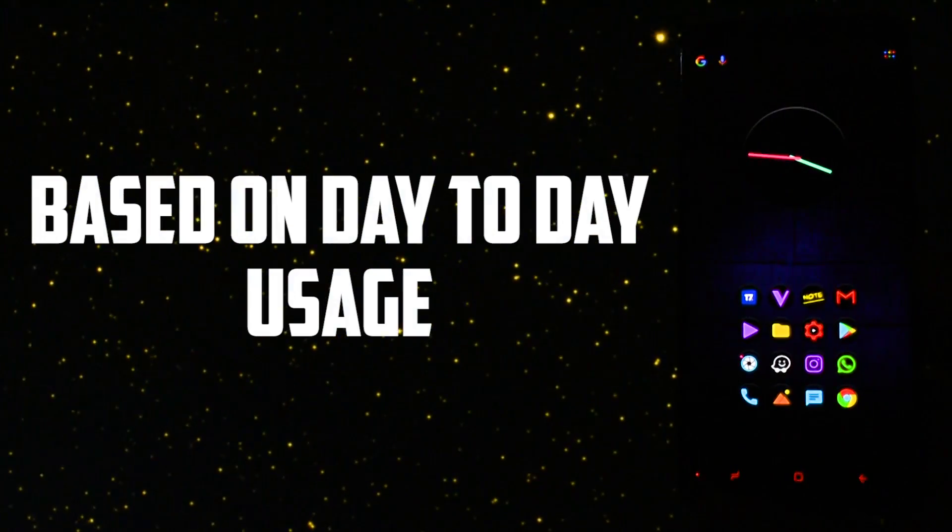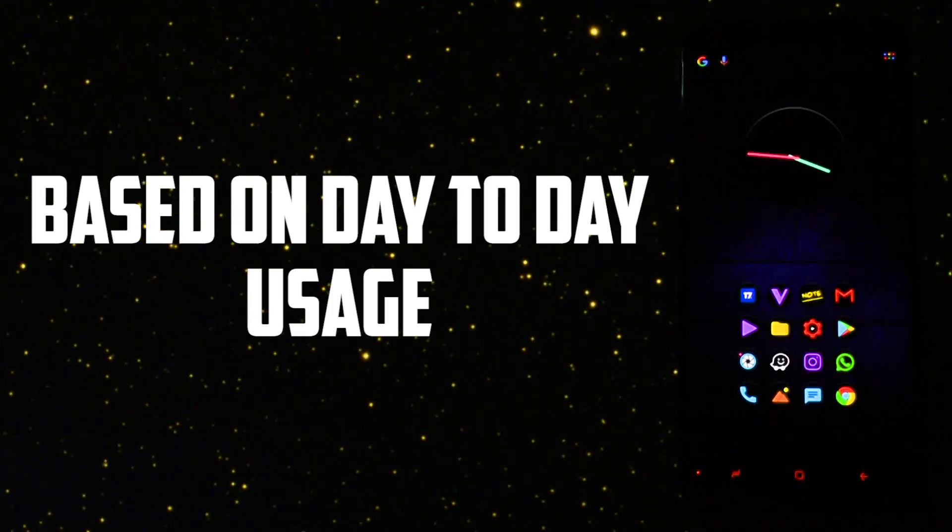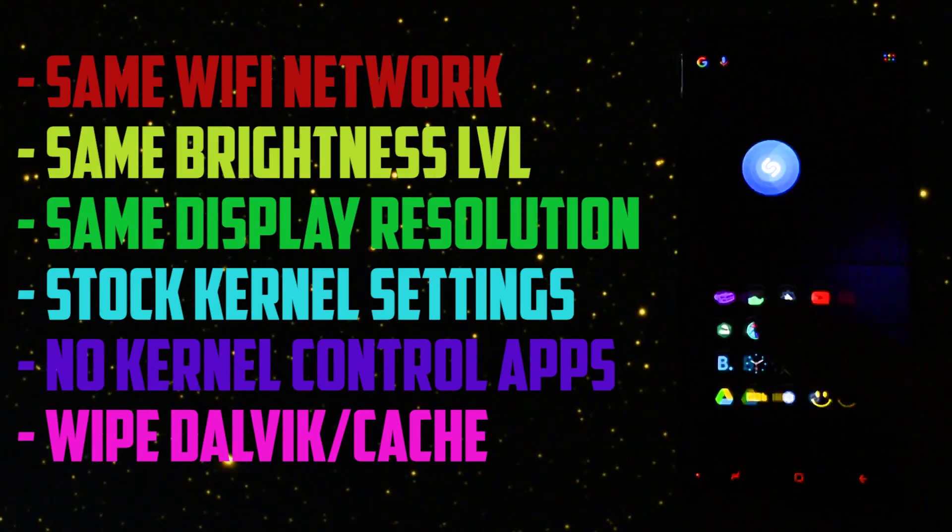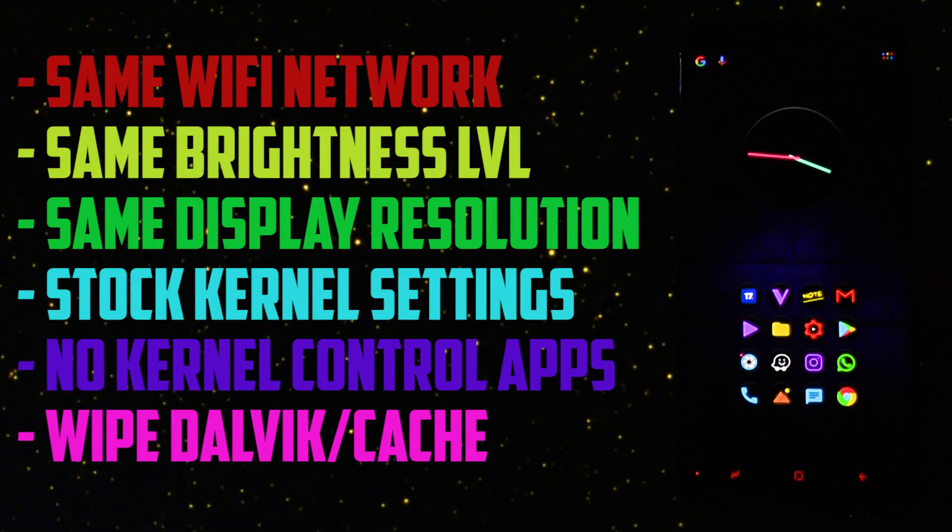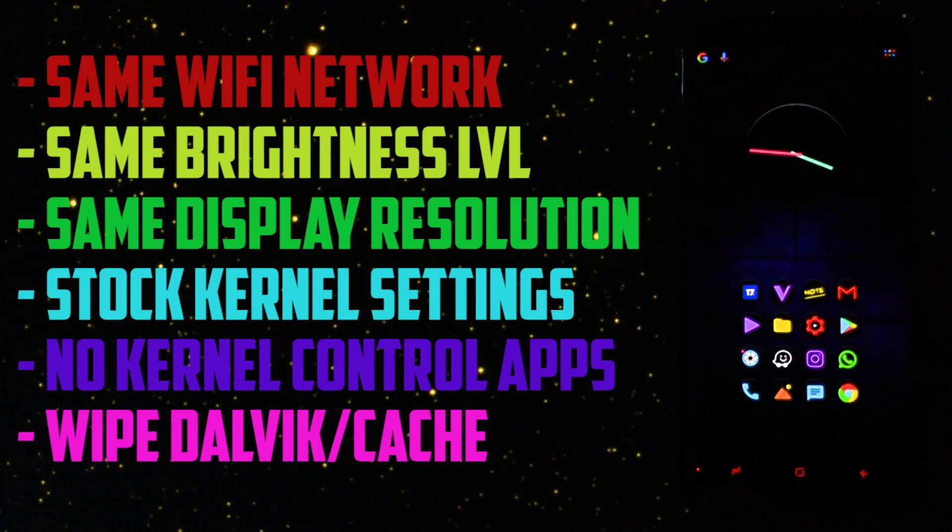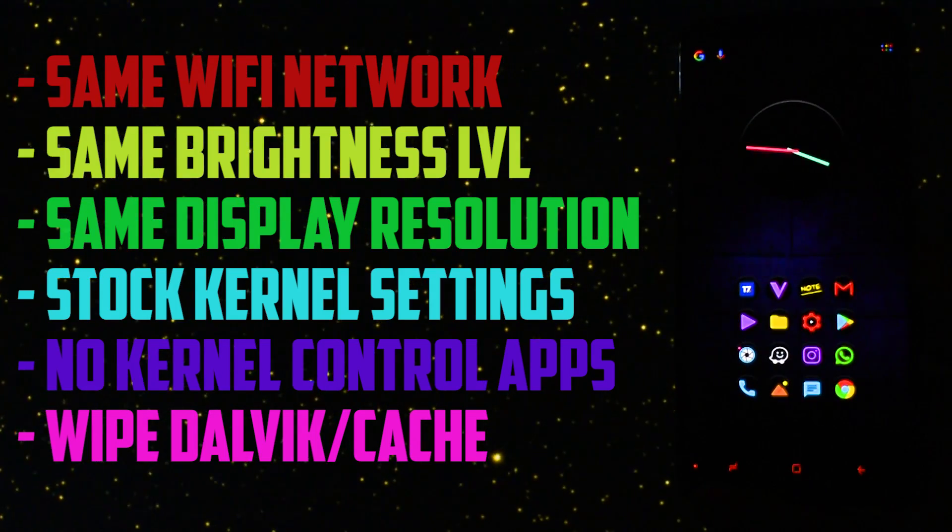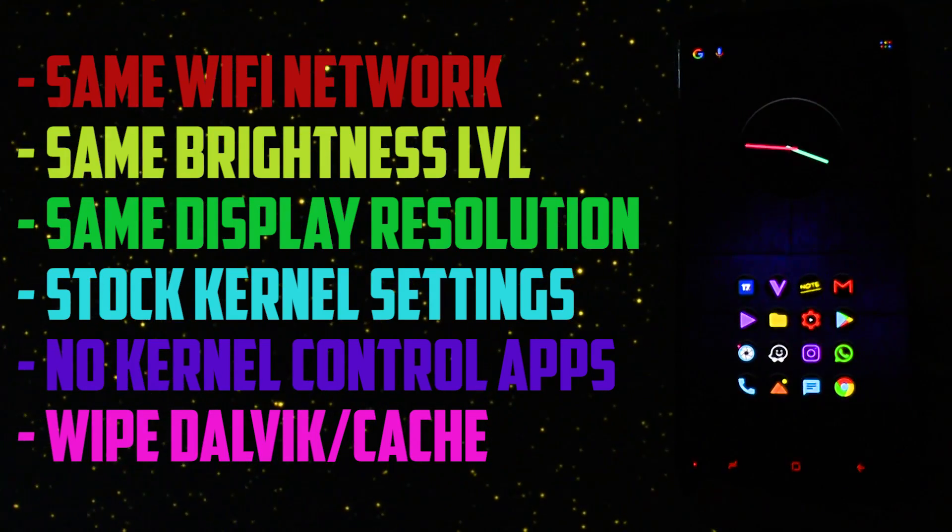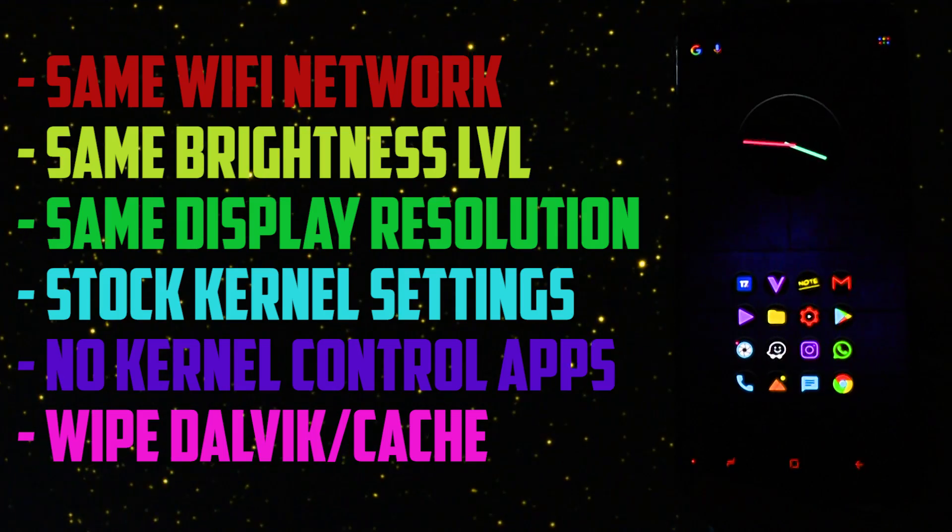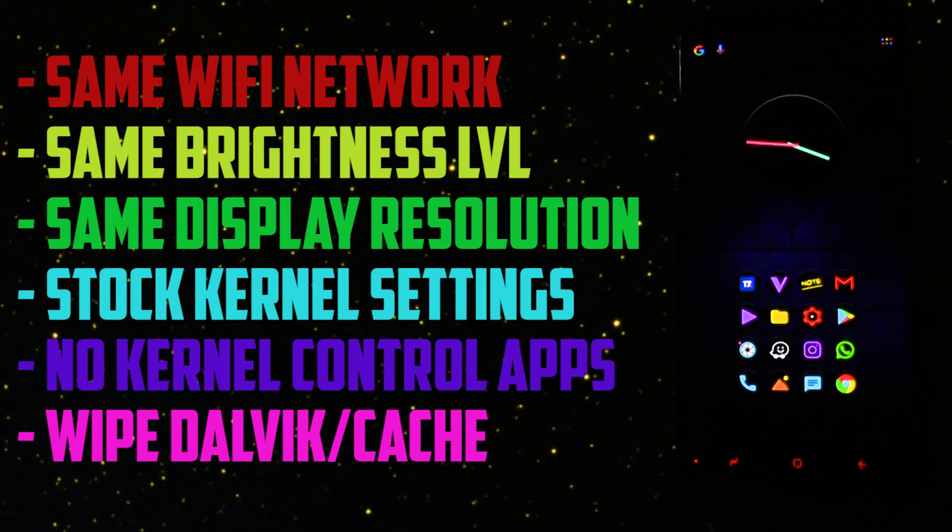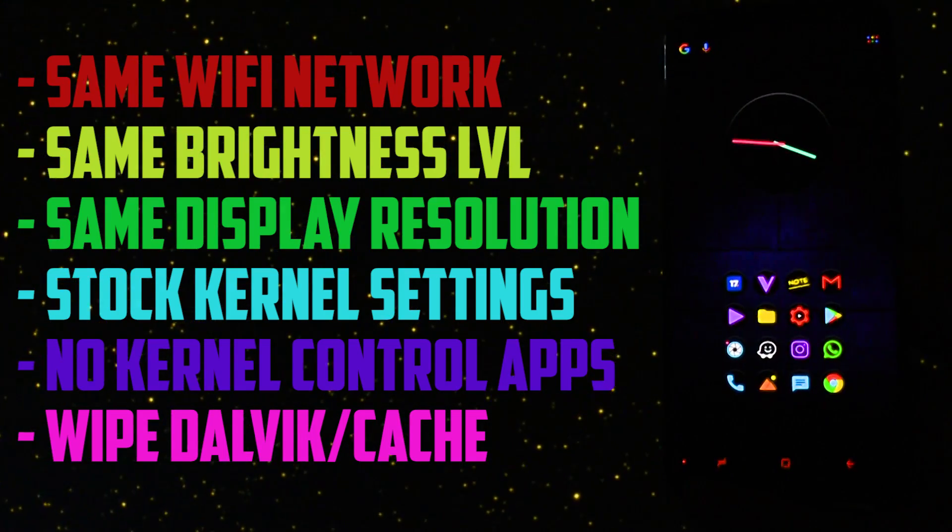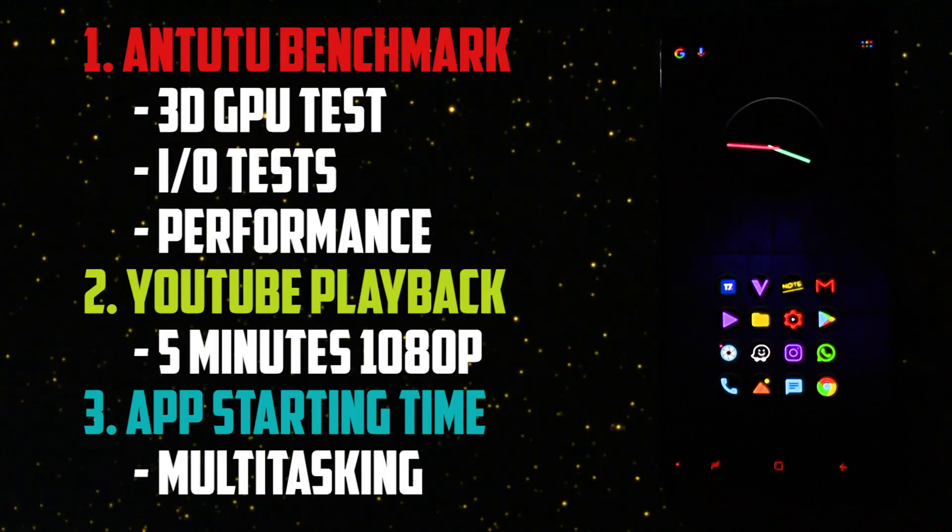The testing methods I chose are mostly related to day-to-day usage. I will be connected to the same Wi-Fi network, having the same brightness level, screen resolution set to Full HD+, stock kernel settings without any modification caused by programs, and of course they will be cleanly installed with cache Dalvik wipe so there won't be any residue left from other kernels.